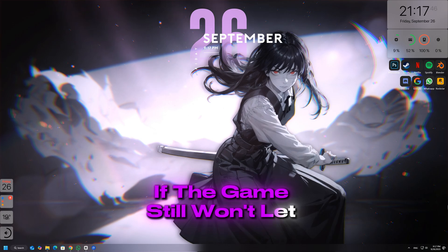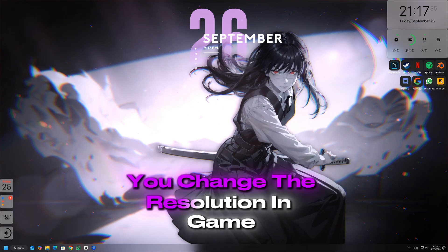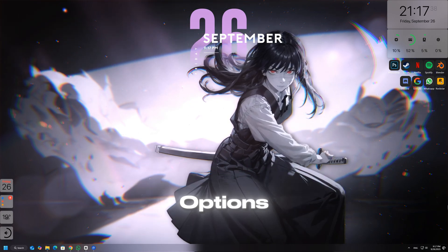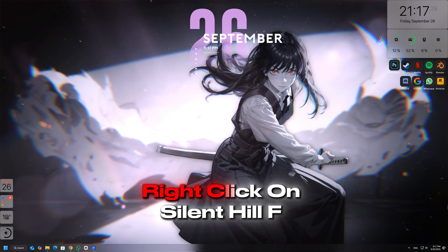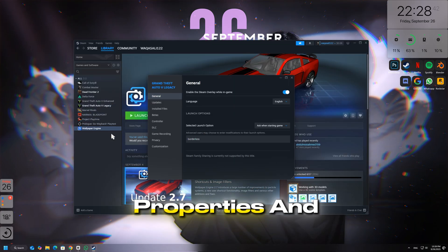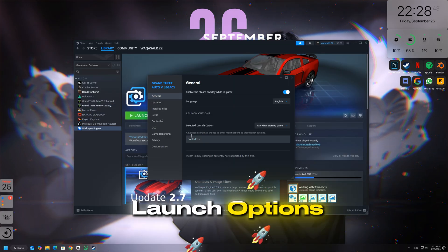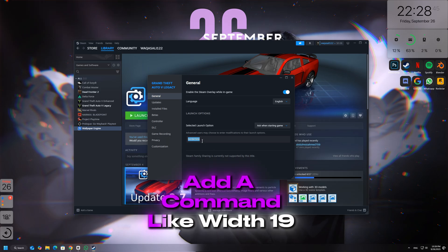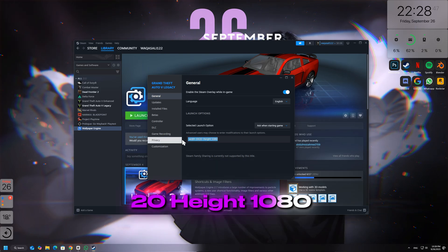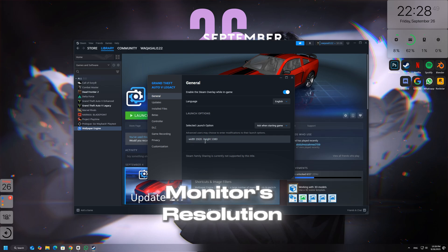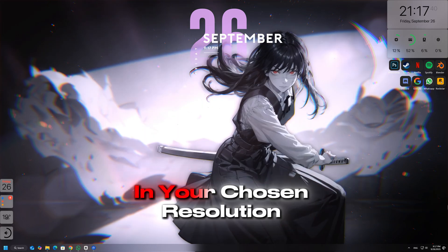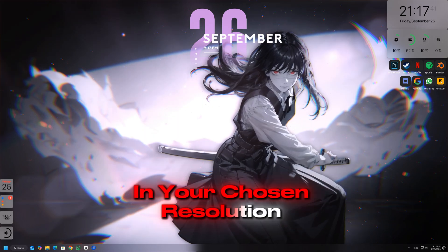If the game still won't let you change the resolution in-game, you can force it through launch options. Right-click on Silent Hill F in your game launcher, go to Properties, and look for launch options. Add a command like width 1920 height 1080, replacing those values with your monitor's resolution. This forces the game to start in your chosen resolution.